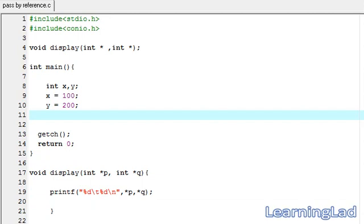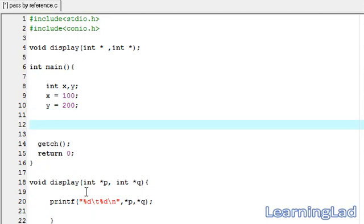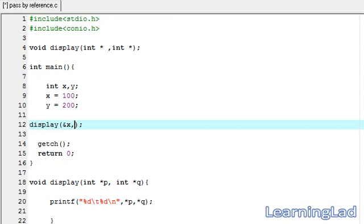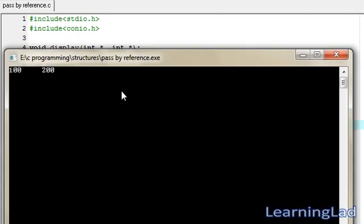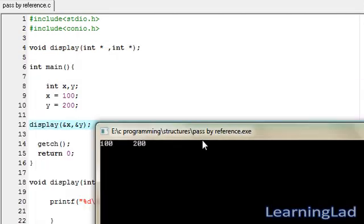In the main function we need to call our display function and pass the addresses of the two variables X and Y. I'm going to call display and pass the address of X using ampersand X, and the address of Y using ampersand Y. Save it and run it.